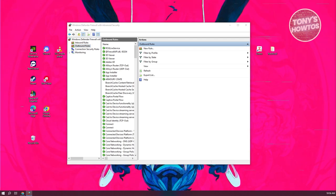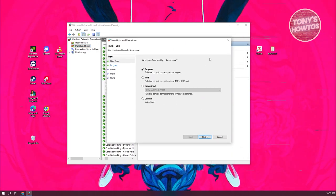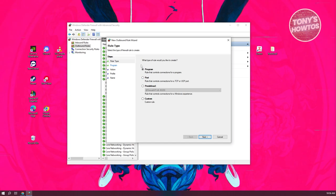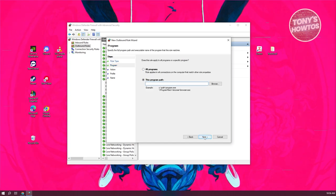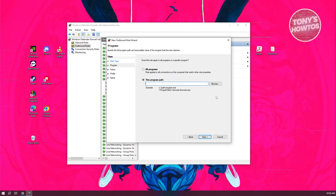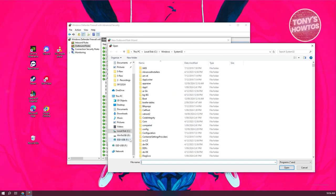What we need to do next is fill out the following information. First, choose program here and click on next. Now we need to specify the app that you're having problems with. Click on browse here.